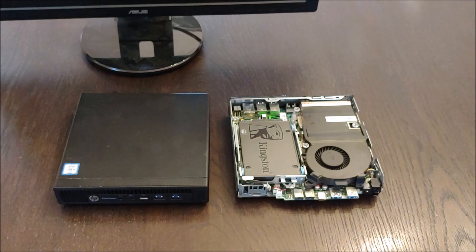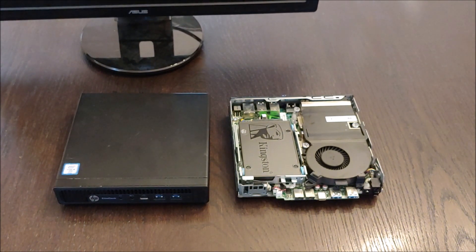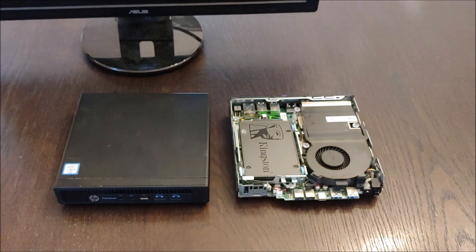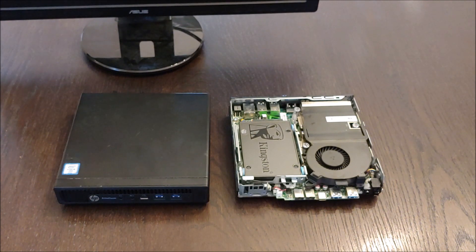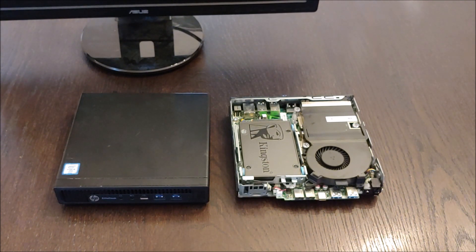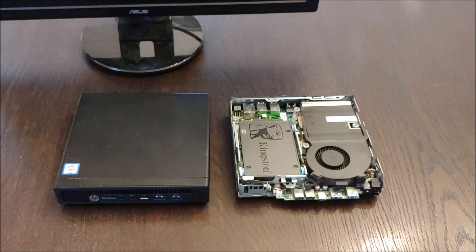They are used and what these are is they are off lease, so big corporations will buy these and use them for three or four years and then they get liquidated. But these are still really high quality machines.